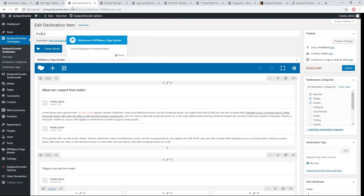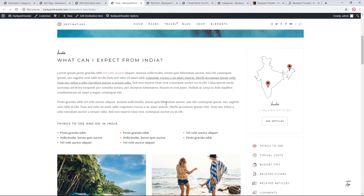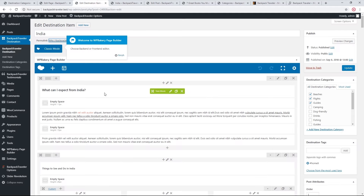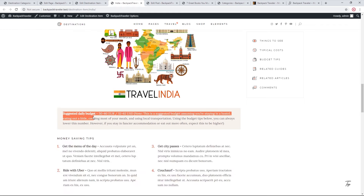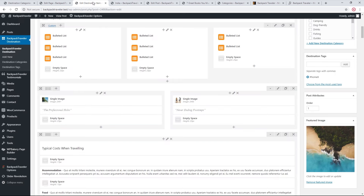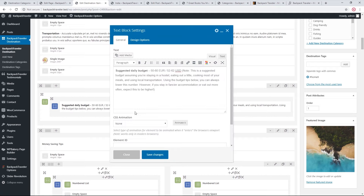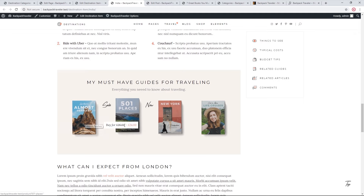The body of the destination page was built using WPBakery, and you can explore the page admin to see how each section was created. For example, the 'Suggested Daily Budget' section was created using a shortcode called 'suggested daily budget.'